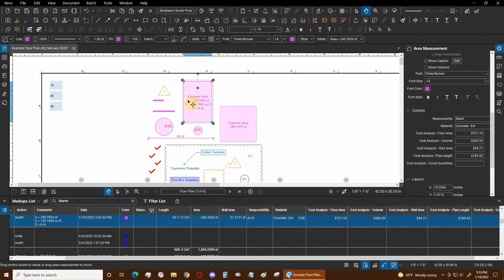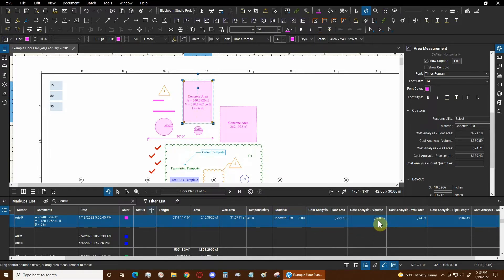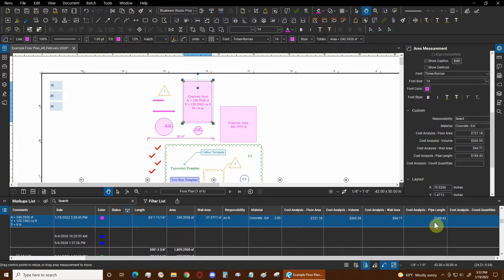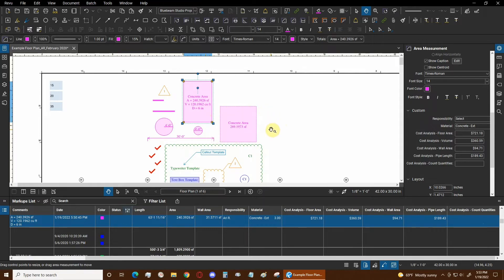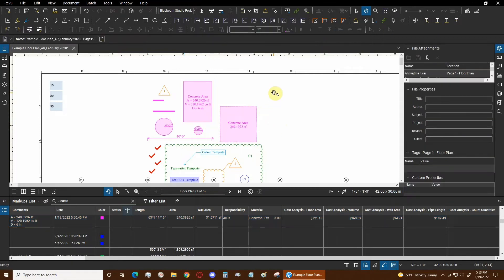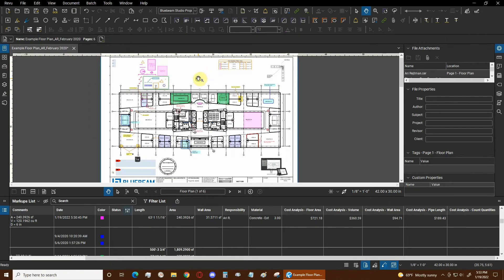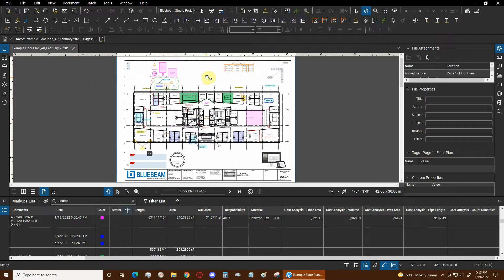Concrete isn't usually measured by area — it's measured by volume. Because the depth of the concrete is set to the standard six inches, we can get our cost for the volume itself. We can also see wall area and pipe length are available, but count quantities is not turned on because that requires a count tool to work. Now we're going to use count and different kinds of variables to calculate our cost analysis, so let's get into our custom columns.